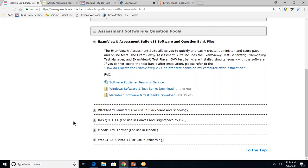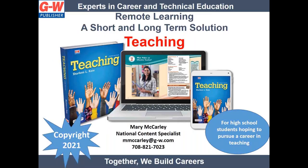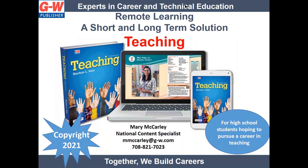So I hope that I've provided you an overview of what's available with our teaching curriculum. To get access to these resources, email me at mmccarley at g-w.com. Let me know if you want the immediate resources and or the 90-day pilot. And if you are considering the 90-day pilot, consider reaching out to your district coordinator first. We are more than happy to provide access to the entire district. And to learn more about teaching, visit our website. I truly appreciate your time. We are here to support you during these challenging times. Have a wonderful day, and stay healthy.